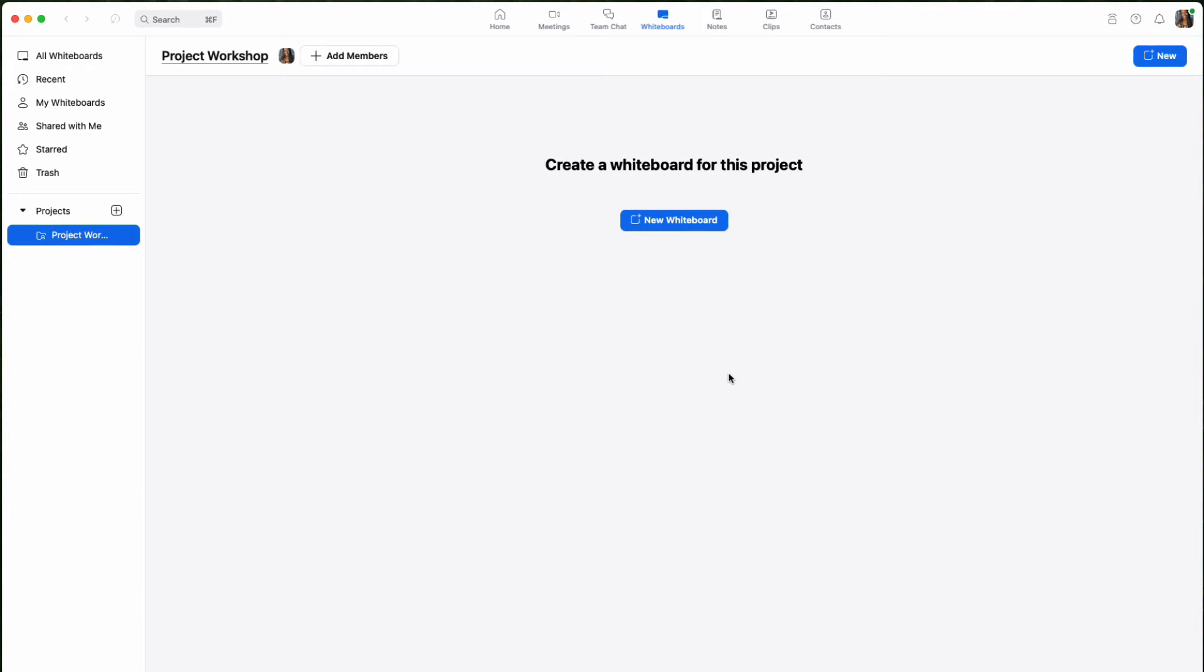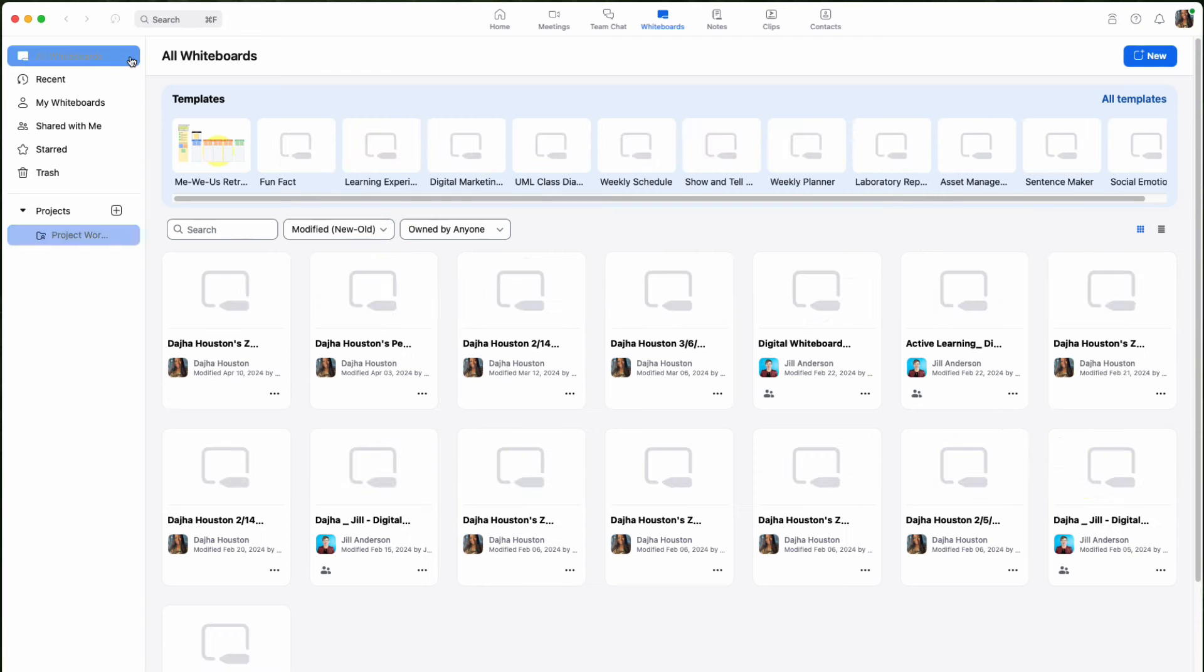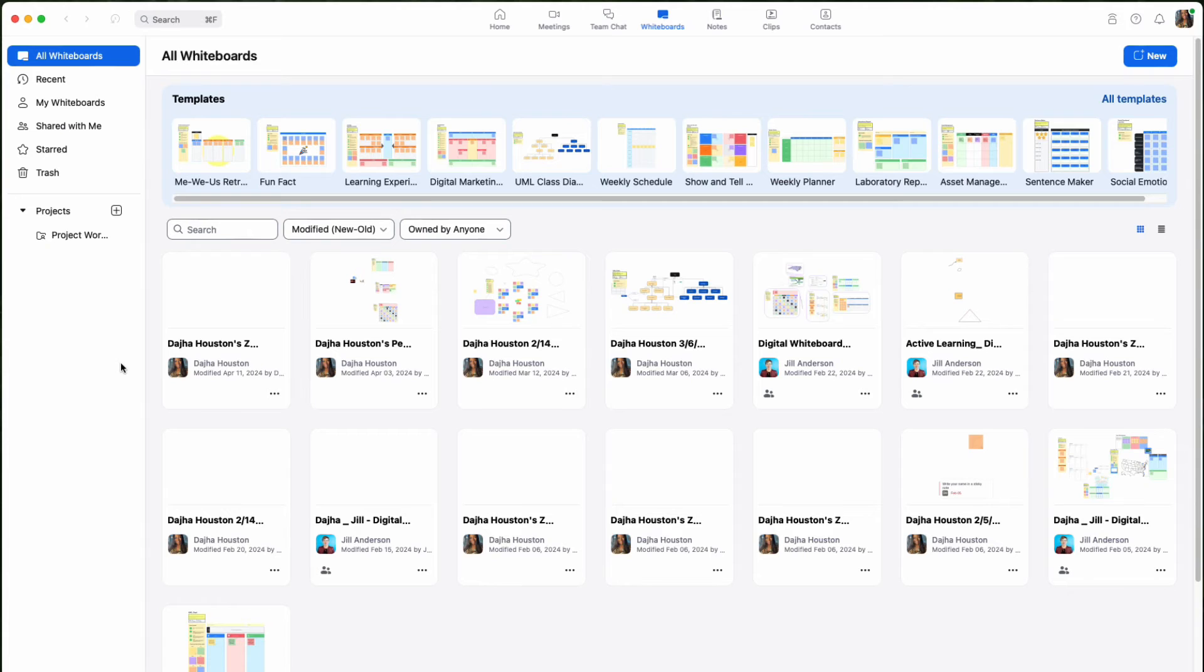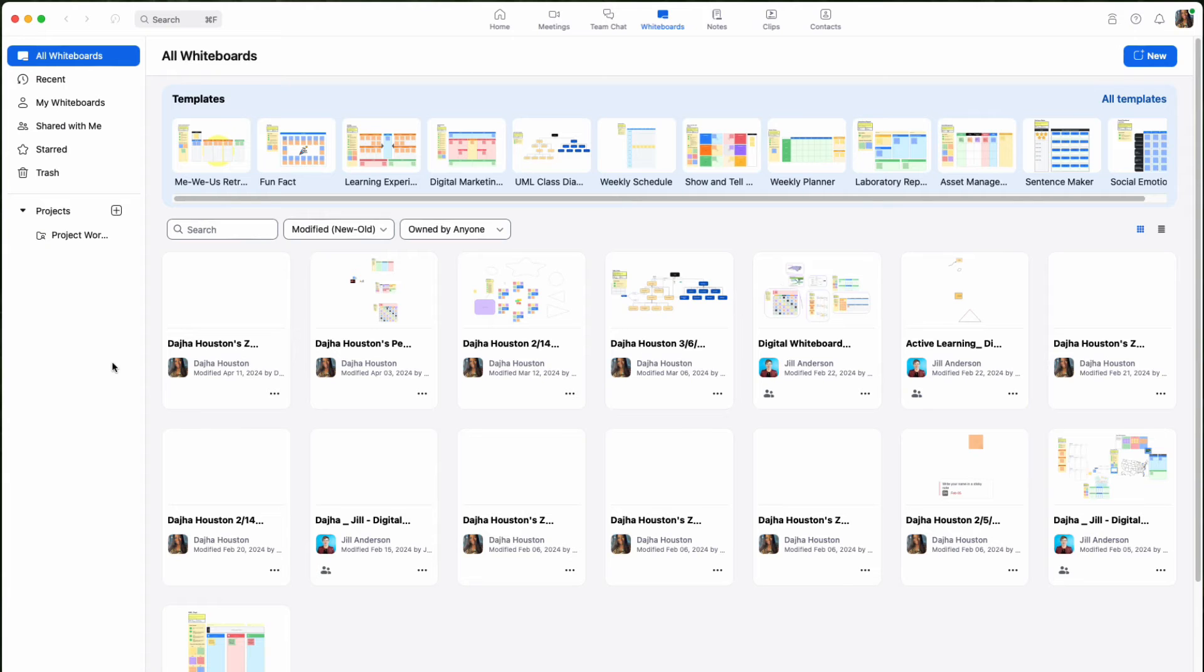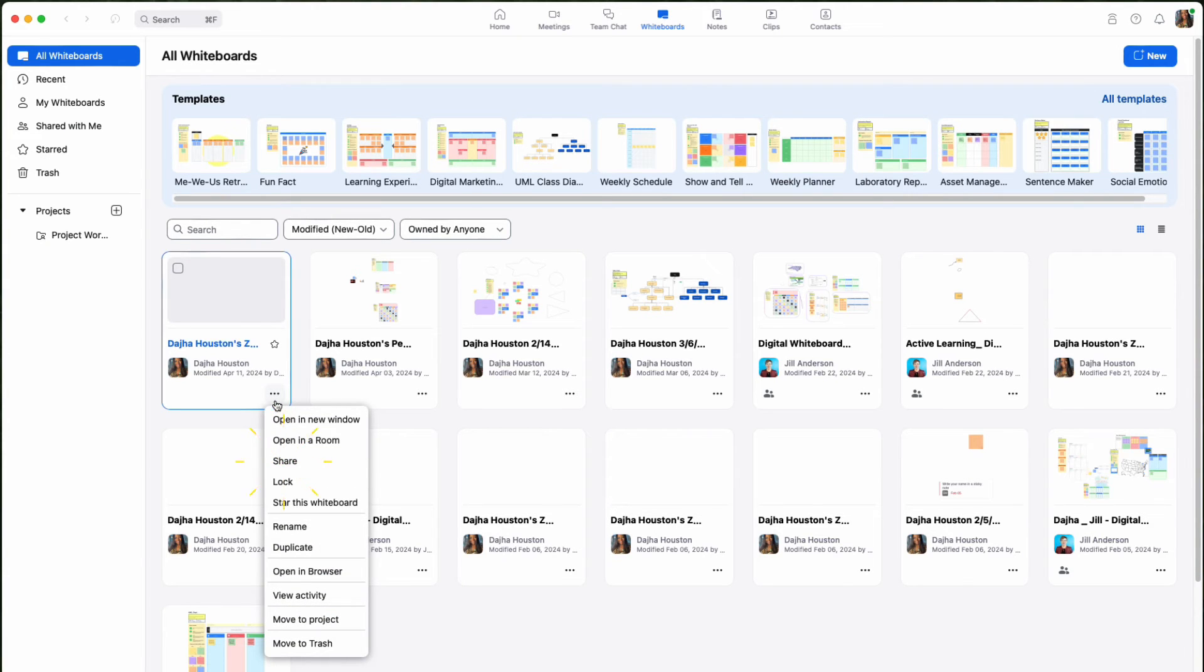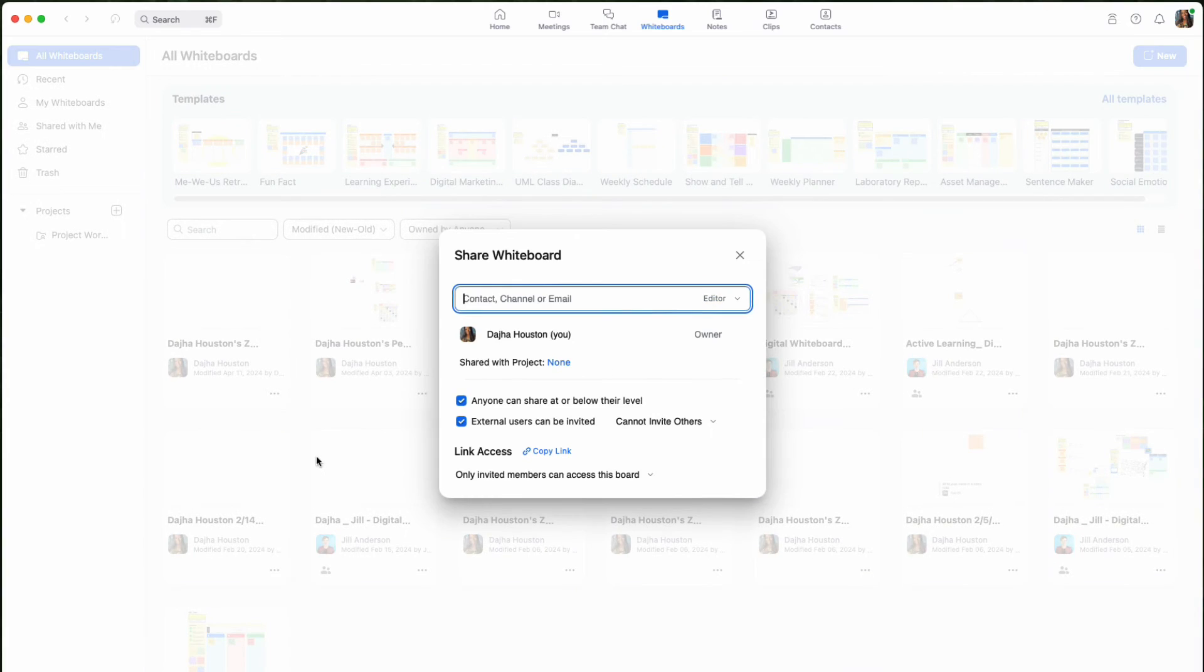Now let's explore how you can share and control access to your whiteboards. Users can easily share their whiteboards directly from their whiteboard library or from within individual whiteboards. I'll show you how to do both. Simply click on the three dot icon next to a specific whiteboard while within your whiteboard library. This will open your sharing card.